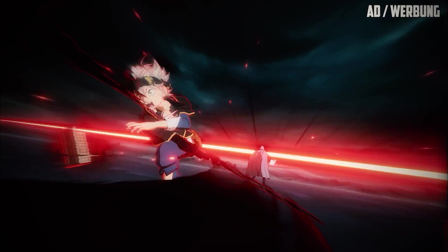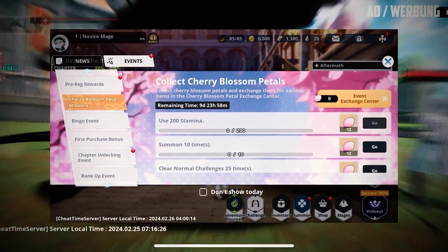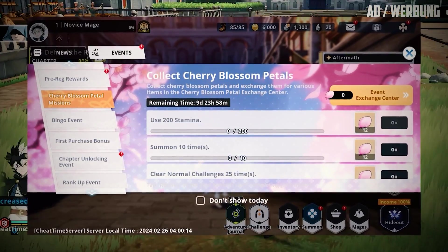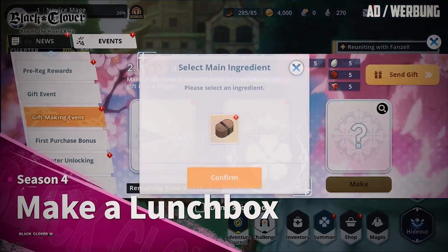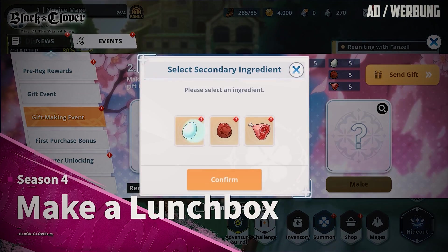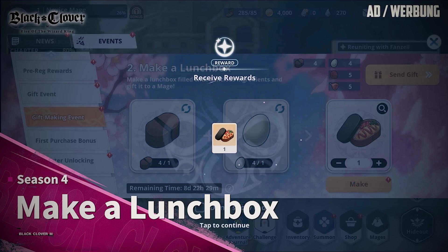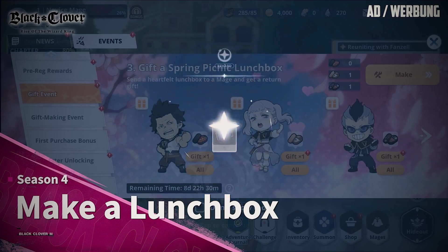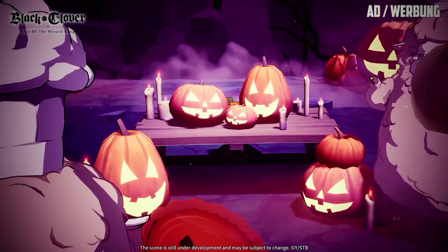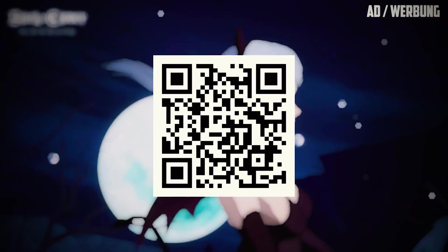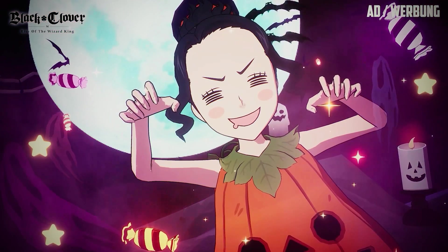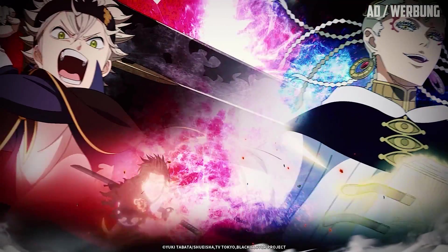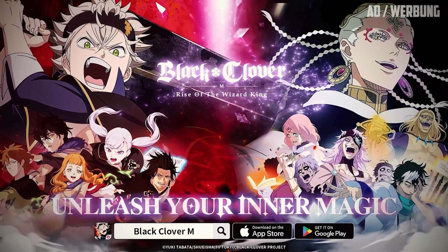There are also cherry blossom petal missions where you have to collect cherry blossom petals to exchange for exciting rewards that help you to get even stronger. Create your own special lunchbox and unfold your creativity. Spring picnic event allows you to send your heartfelt created lunchboxes to the mages to receive a magical gift in return. But you should hurry up because these events only last for two weeks. So scan the QR code or check the download link in the description to dive directly into the world of Black Clover Mobile and summon your favorite mages.